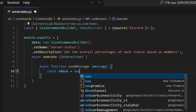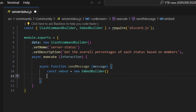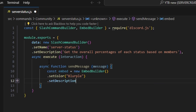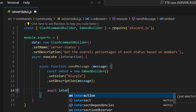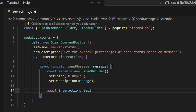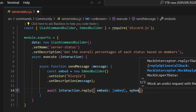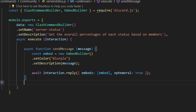We're going to get our embed, which is going to be our new EmbedBuilder. We can start off by setting a color, which is going to be blurple. Then we're going to set a description, which is going to be our message parameter. Then we can do await interaction.reply, and we can get our embeds with our embed, and we're also going to set ephemeral to true on that message.